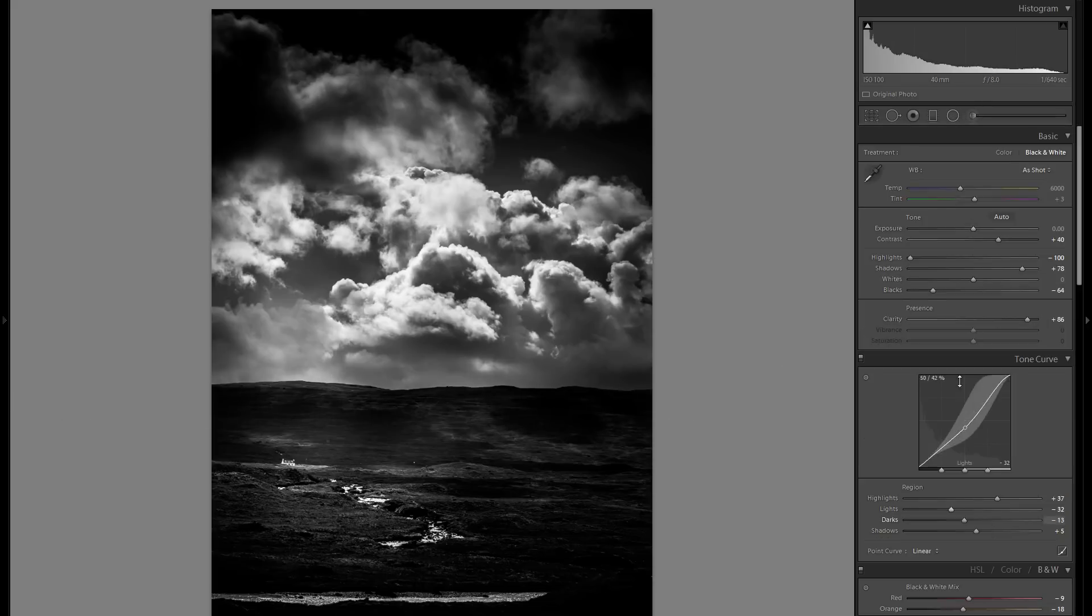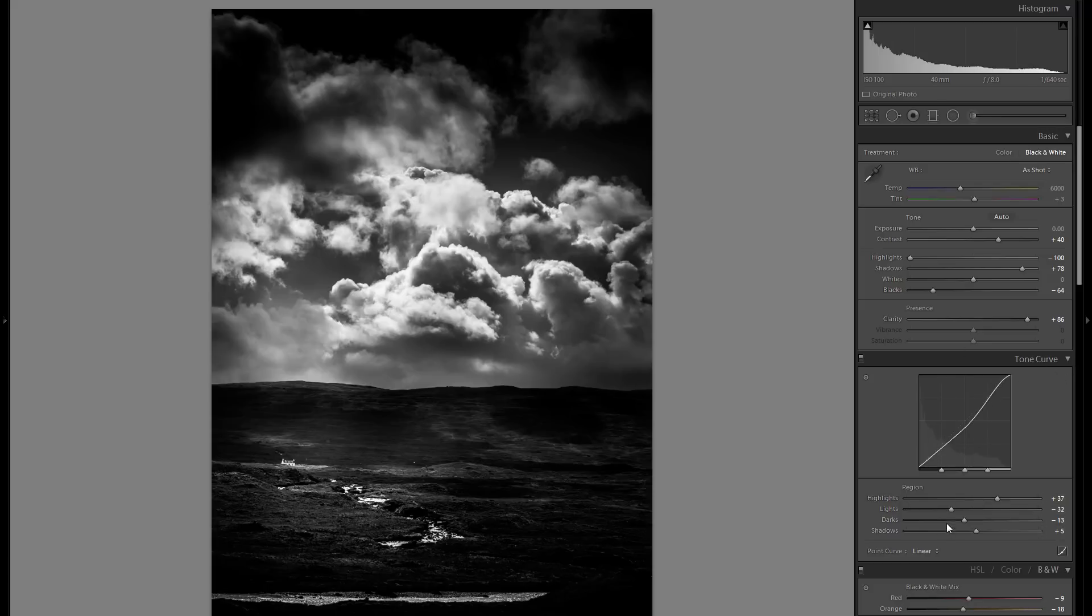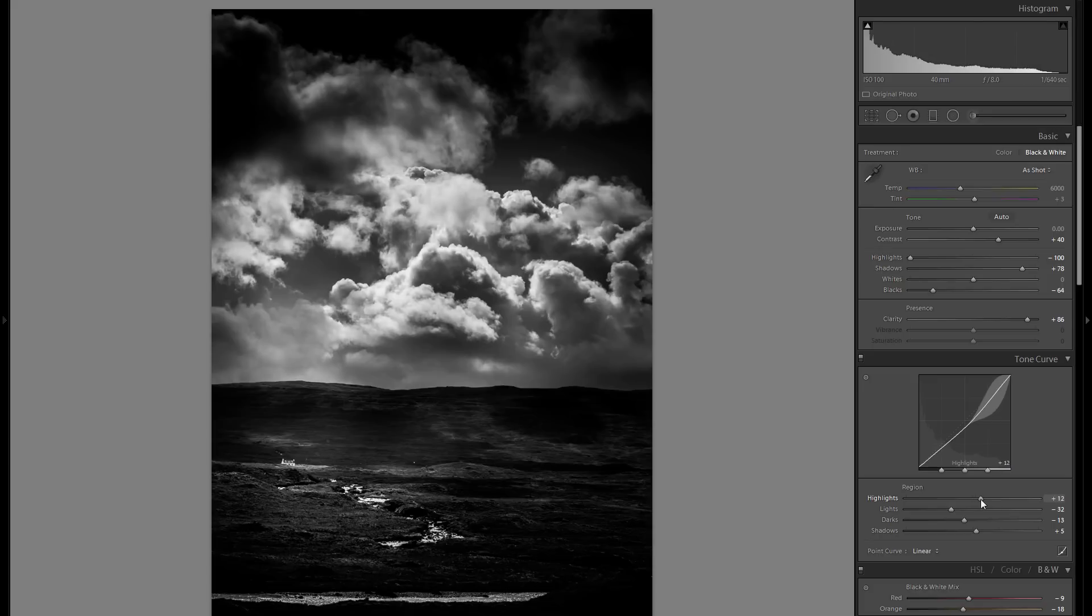Maybe I've gone just a bit too far with bringing up the highlights down here in the tonal curve. Let me bring back some of that, and yeah, I think it works a bit better for the overall look.